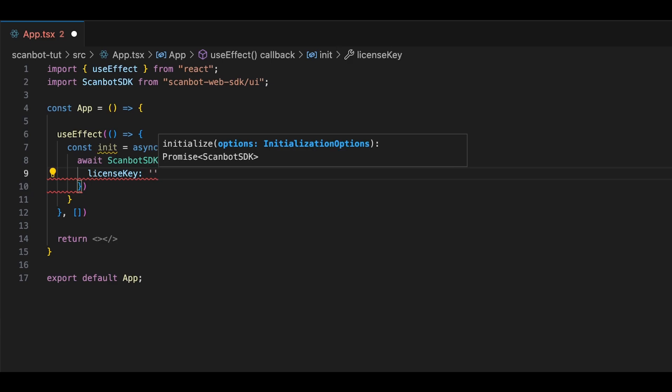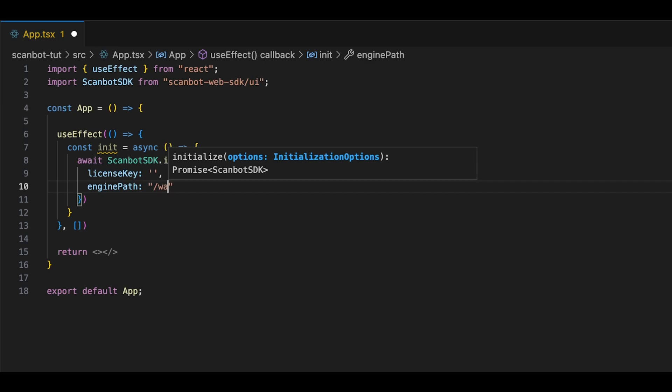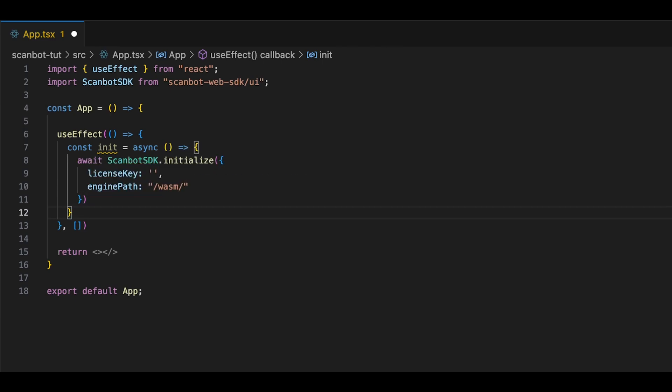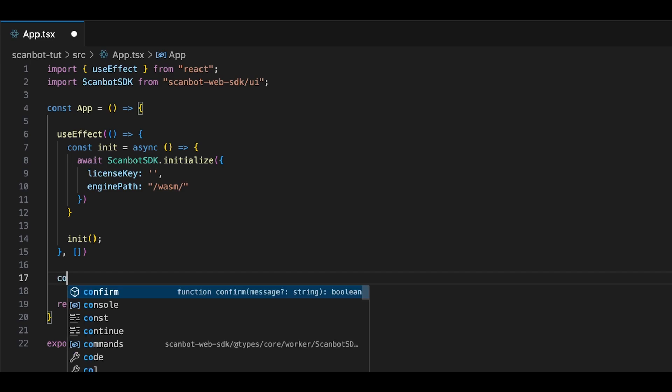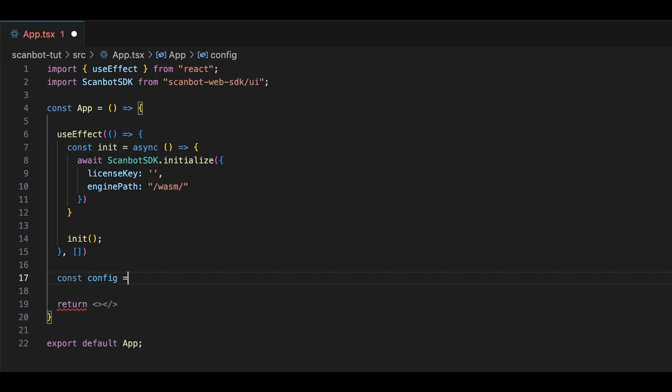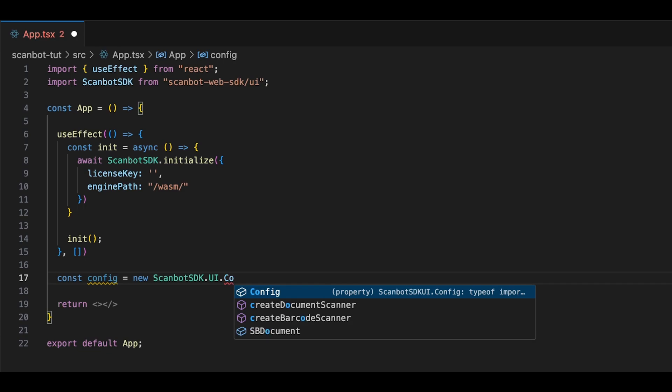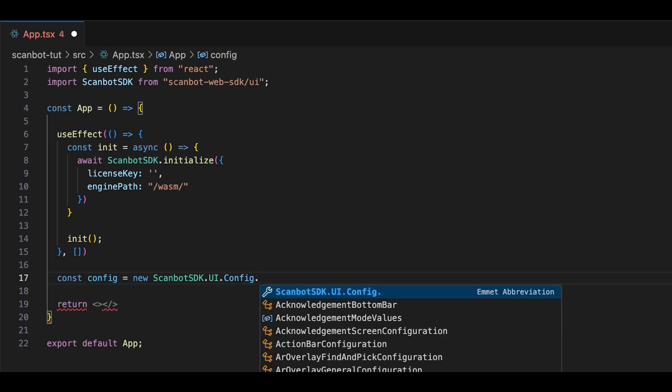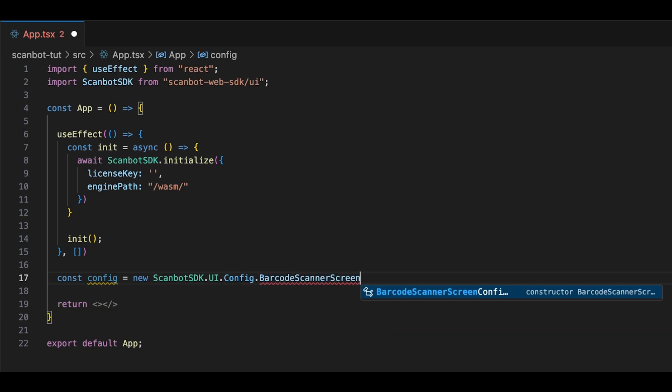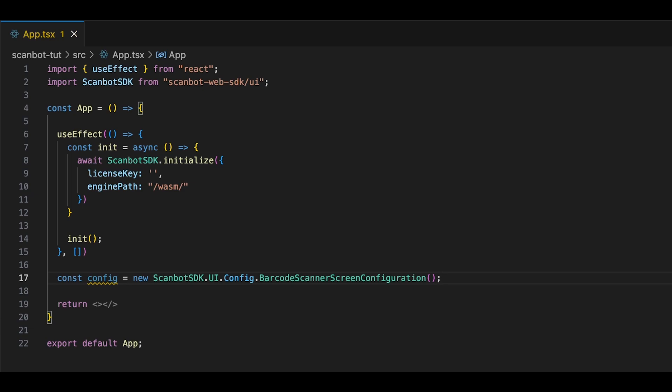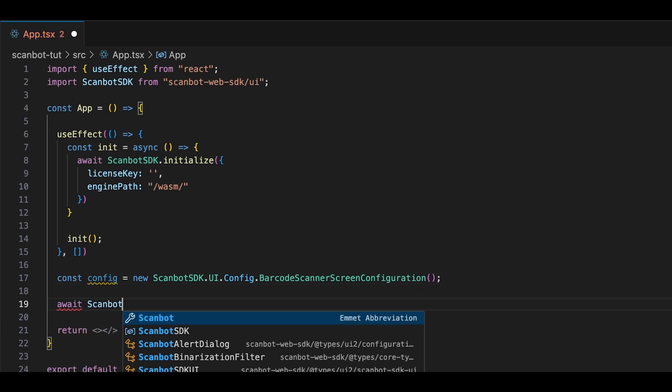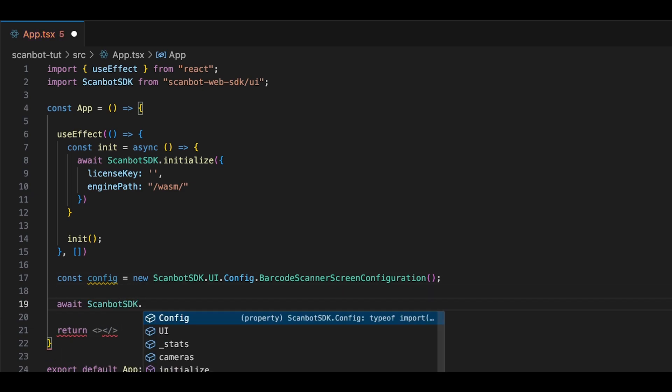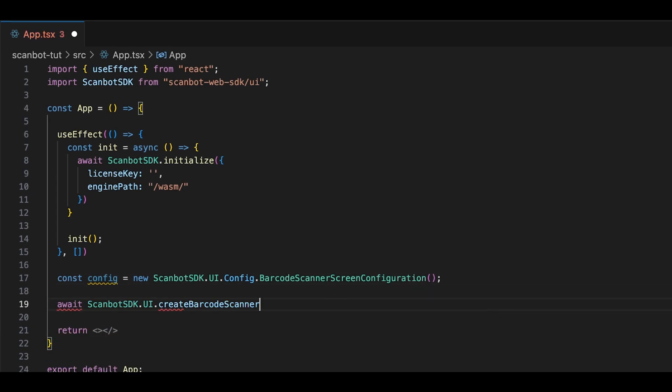We also need to specify the path to the WebAssembly binaries we just copied. Now we will need to create the configuration that we will use for the barcode scanner. To create the configuration, we can call a method that returns an instance of the configuration object, which we can then modify as needed. This config object will be what we use to make changes to the RTU UI. But for now, let's just use it to create our barcode scanner.